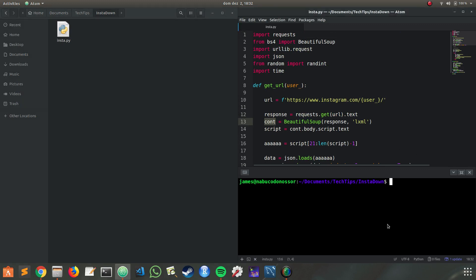Let's run Python3 insta.py. The name of the file here and that's in this folder.